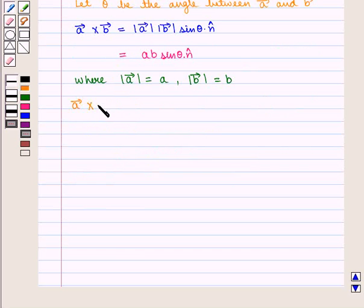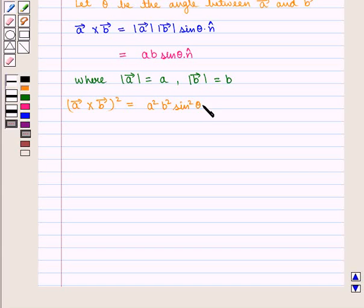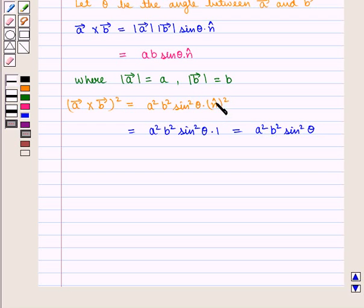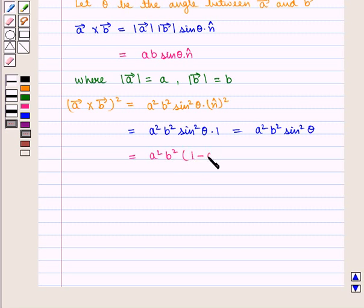Now, |A × B|² is equal to A² · B² · sin²(θ) · m̂², which is equal to A² · B² · sin²(θ) · 1, that is A² · B² · sin²(θ). This can be written as A² · B² · (1 − cos²θ).